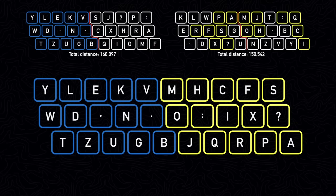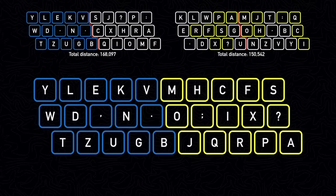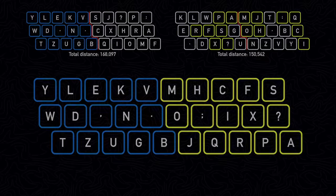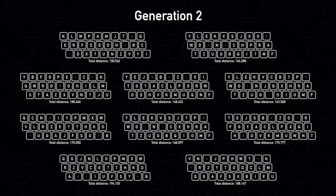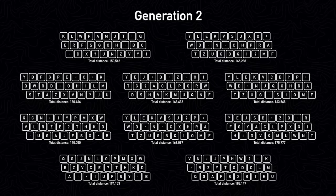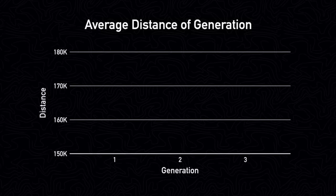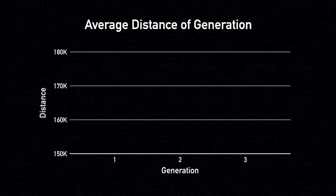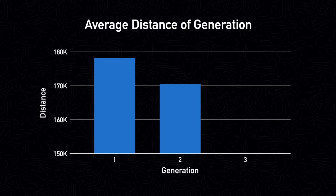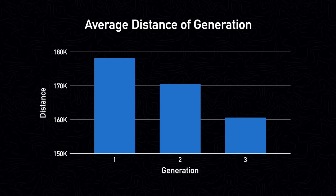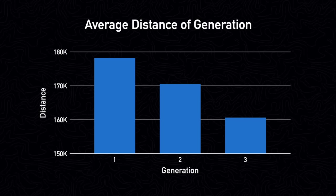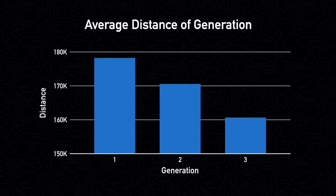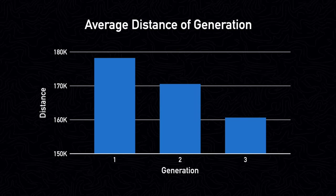We will then repeat this 10 times, choosing random keyboards and split points each time to create 10 new keyboards. This will be the population for the next generation, and the entire process will be repeated again. By only using the most efficient keyboards from each generation to create the next generation, the keyboards should become increasingly efficient over time. This process mimics natural selection. Only the best keyboards survive, and they are used to create the next generation of keyboards.